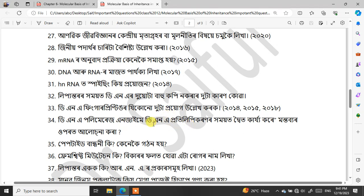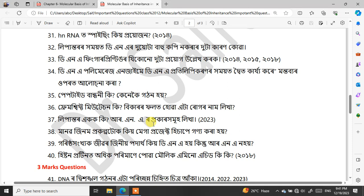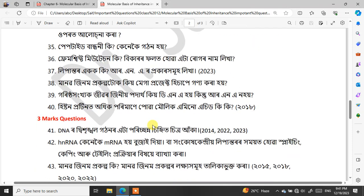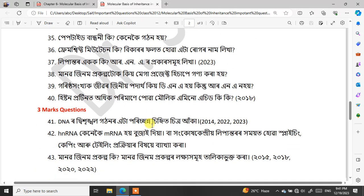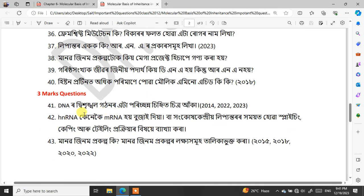Another 100% common question you can count on: draw a labeled diagram of the double helical structure of DNA. This question has appeared in years 2014 and 2020 to 2023, making it one of the most consistently repeated questions.